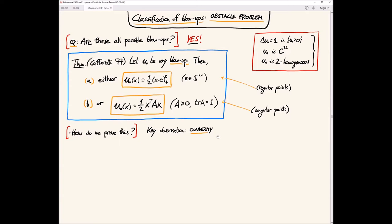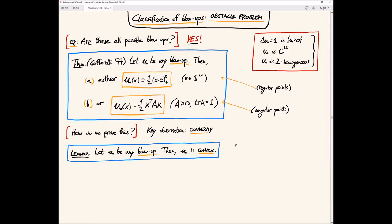This observation is due to Caffarelli in a 1977 paper. The result states that basically any blow-up is convex. You don't even need the homogeneity to prove it, but the proof is a bit more involved — actually, any global solution is convex. Here we are looking only at 2-homogeneous solutions, i.e., the blow-ups that are homogeneous. So any 2-homogeneous global solution is convex. This is the lemma that we want to understand.